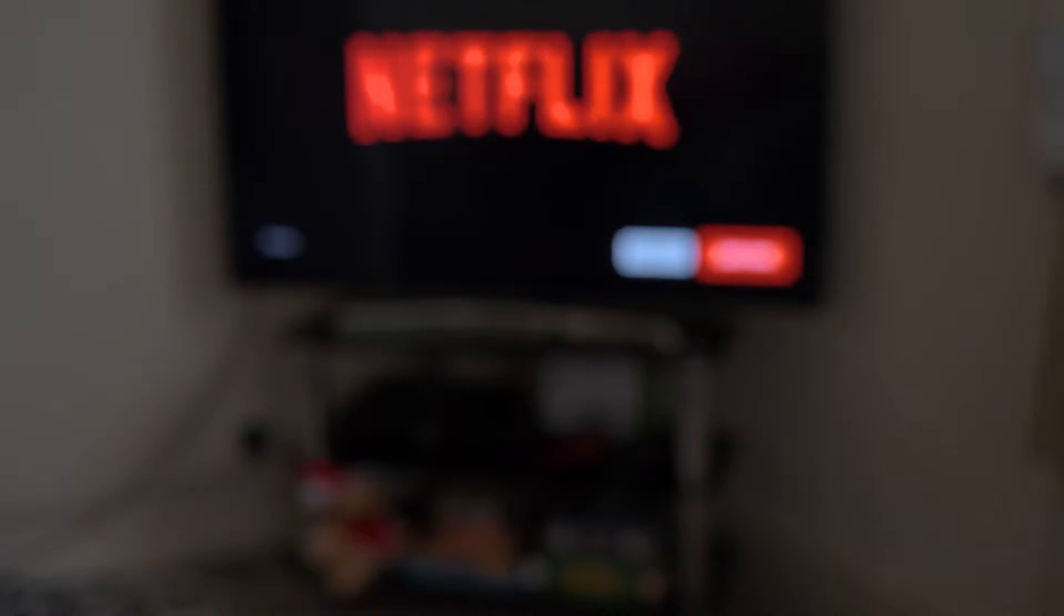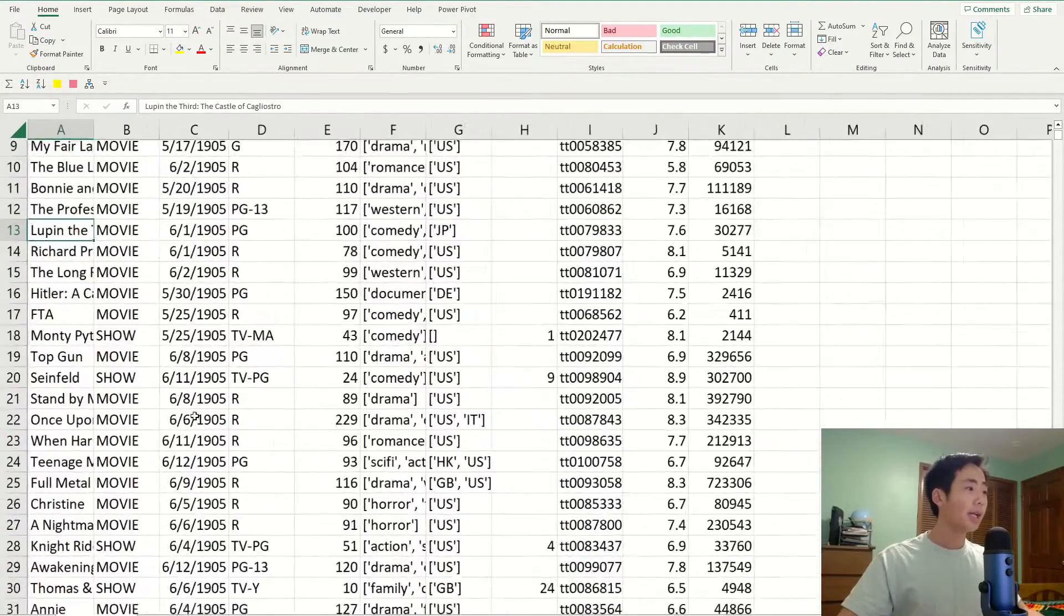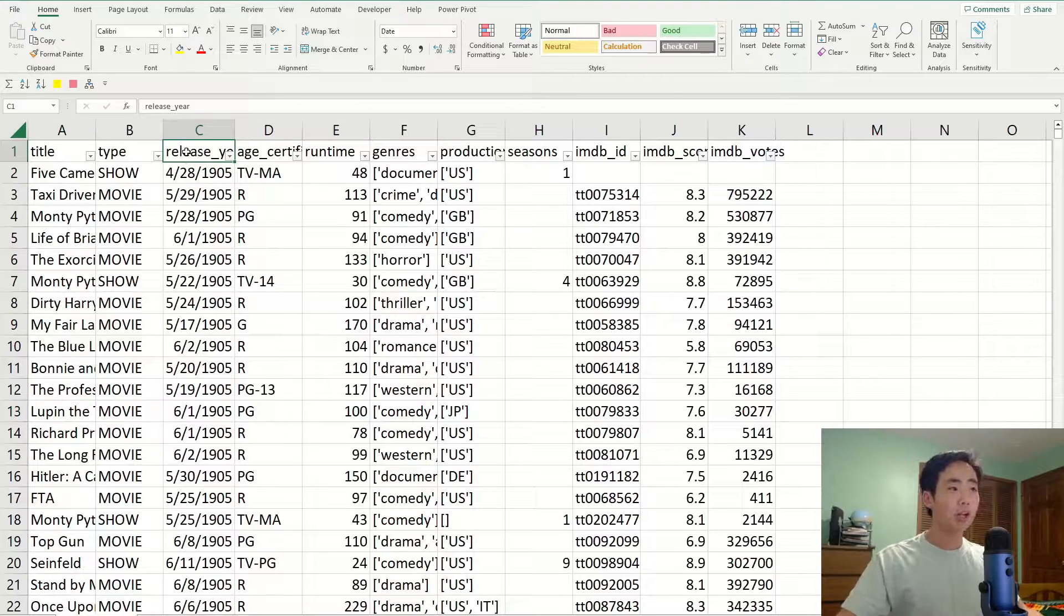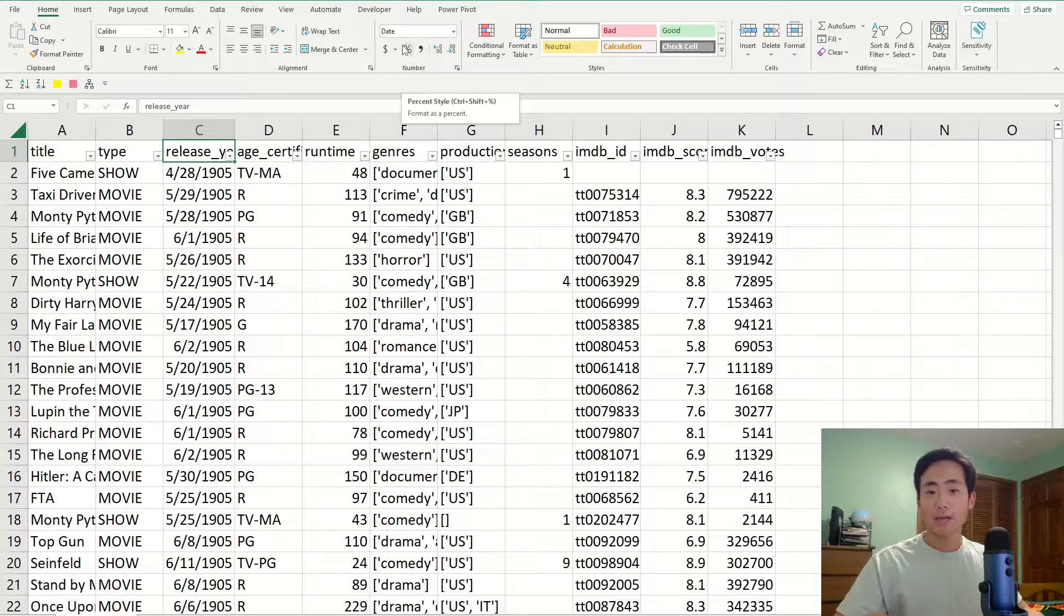Okay. So for this video, I'm just going to use a simple dataset on Netflix movies and TV shows. So here's what the whole dataset looks like. And I formatted the release year column as a date because I'm going to need that for later.